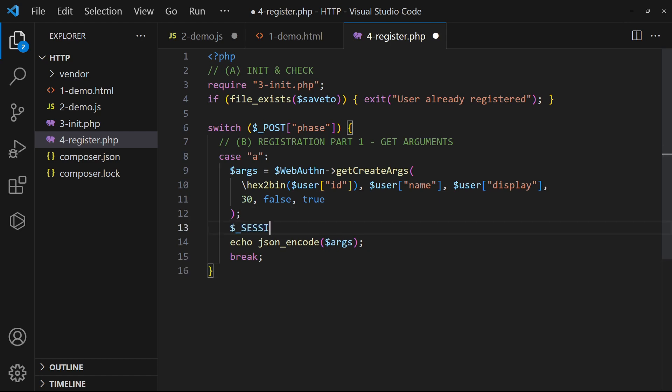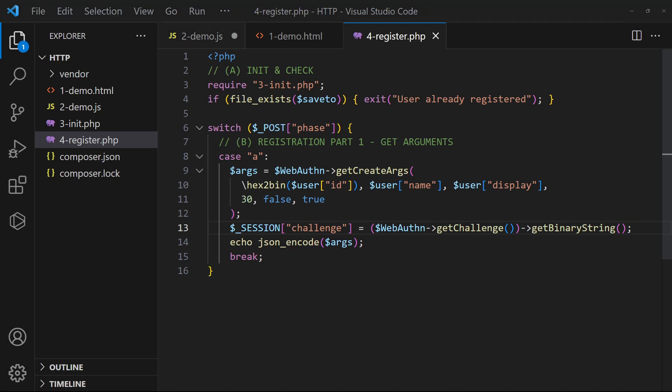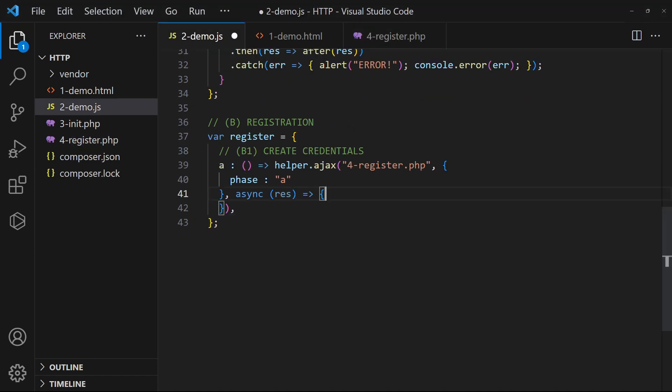Also, generate a random hash for security checks later. Back in the JavaScript, feed the public key into the create function.